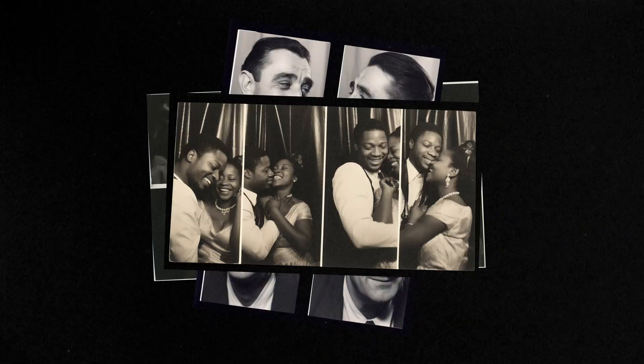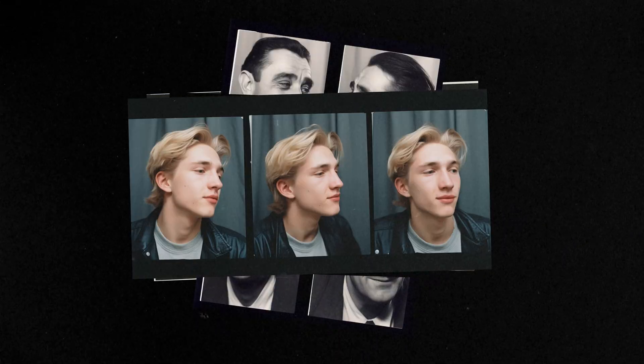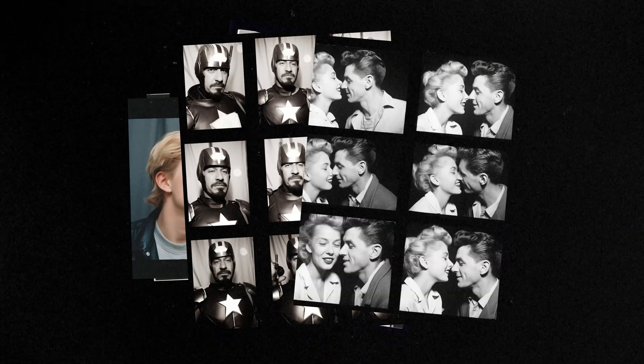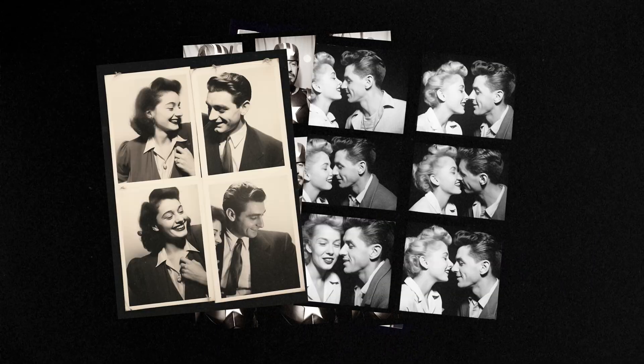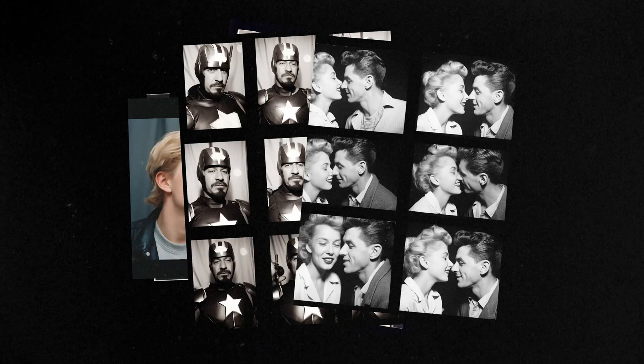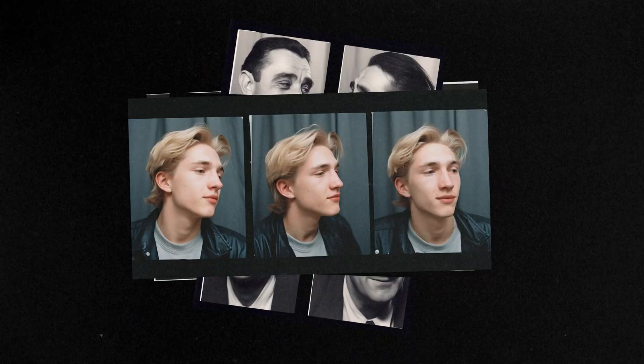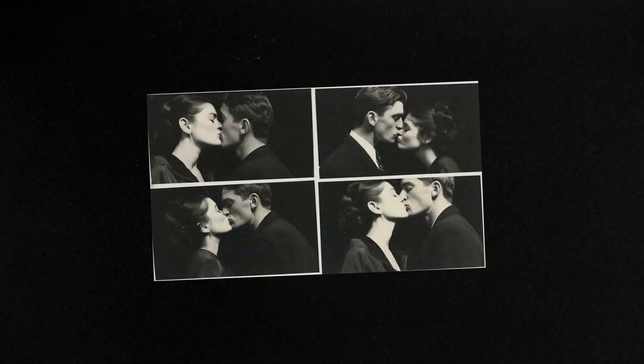Today, I'm going to show you yet another cool trick to keep consistent characters in mid-journey, but this time in the style of photo booth strips.